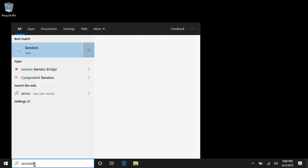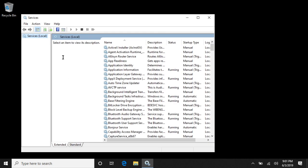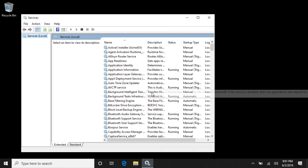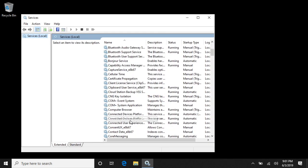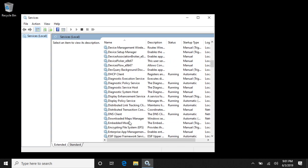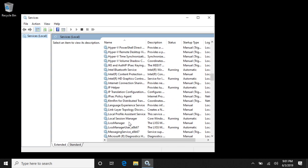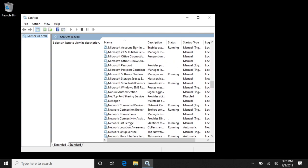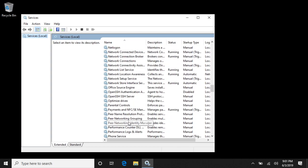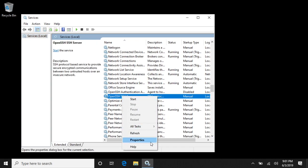I'll go down to my search and I'll type in Services. We'll open up Services and we'll scroll down here and look for the OpenSSH server. Right here, we'll click Start.